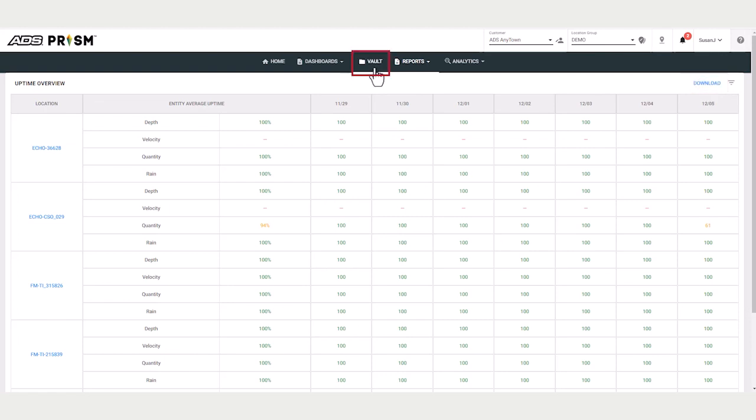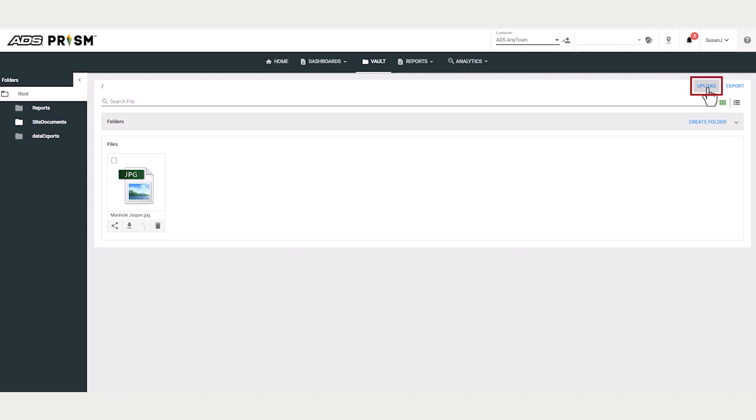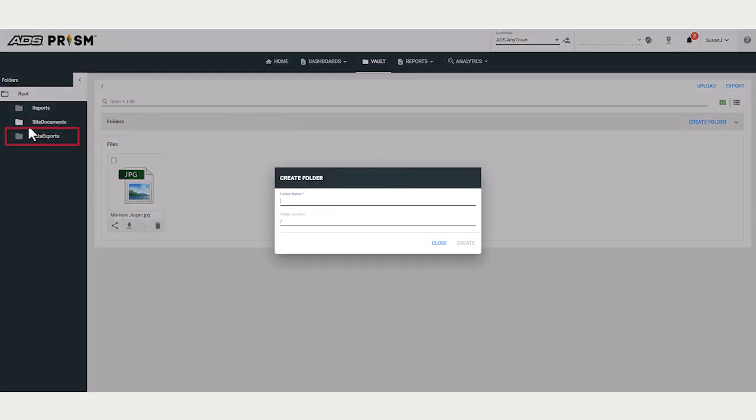The Vault. The Vault is a repository for files. You can create folders, upload and export files. Note that PRISM already has a default folder named Data Exports.